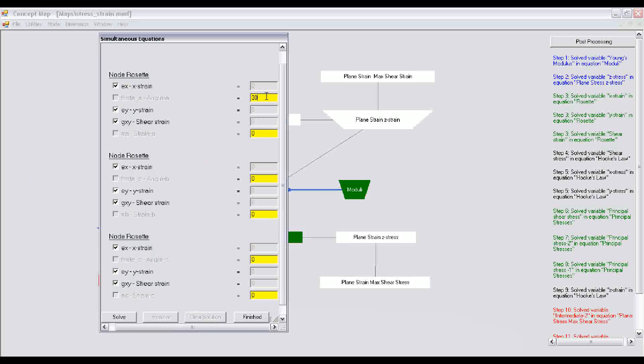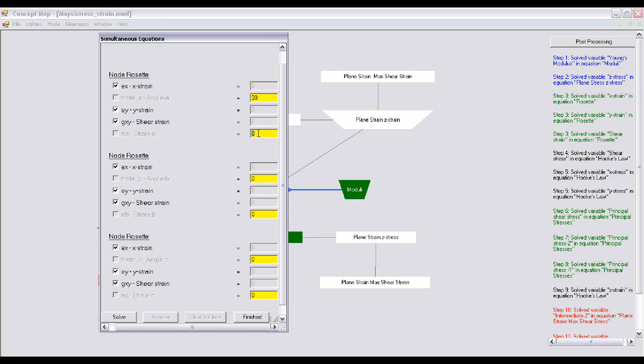Let's say theta B is at 60 degrees, that is the angle of the second strain gauge, and strain measured by this strain gauge is, let's say, negative 300 micro, so E minus 6.